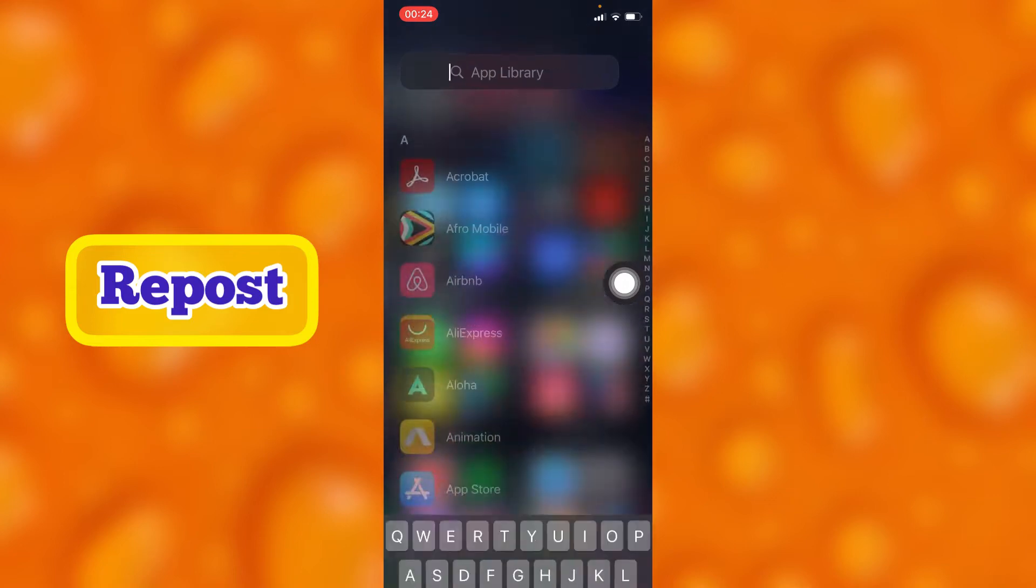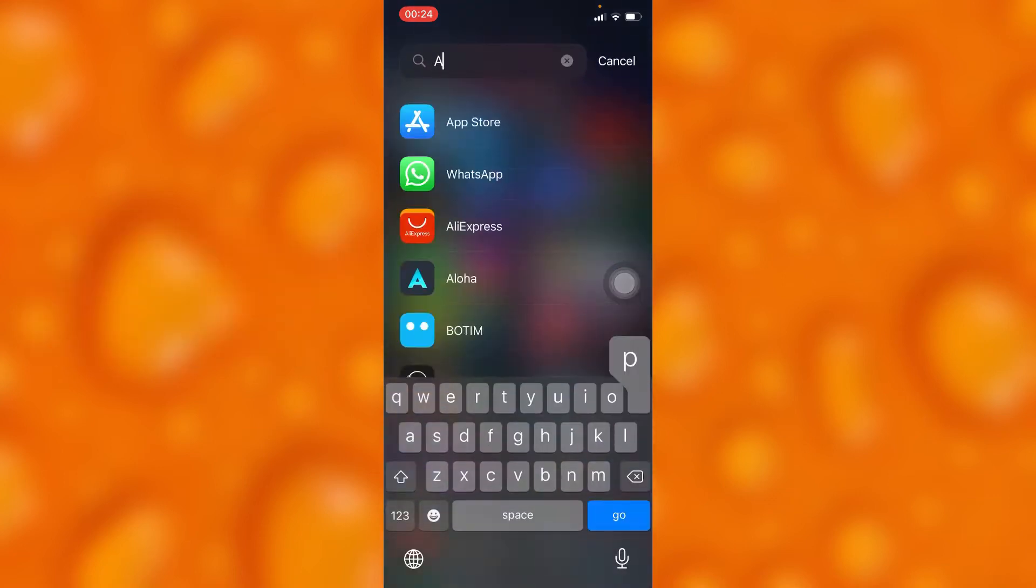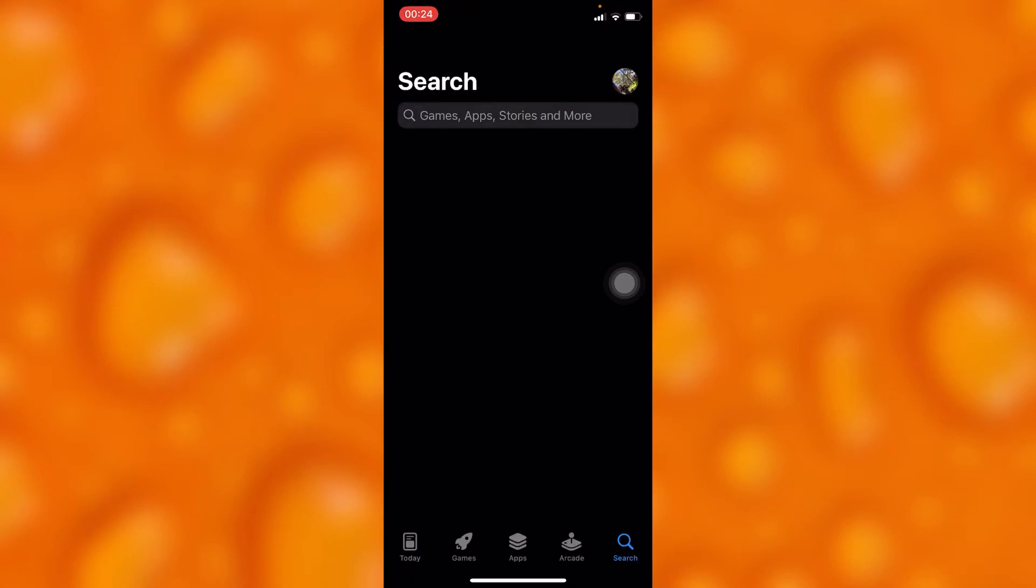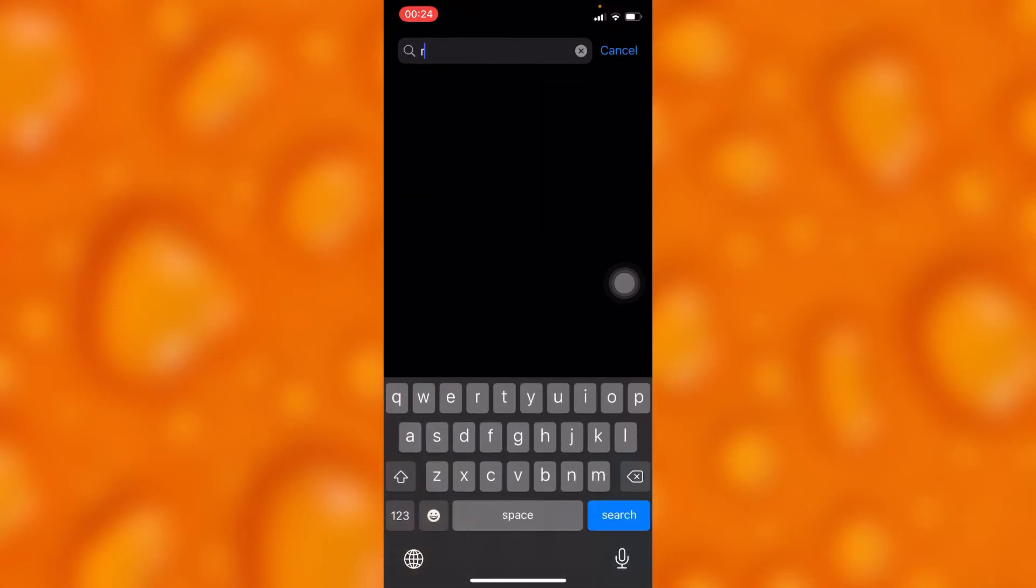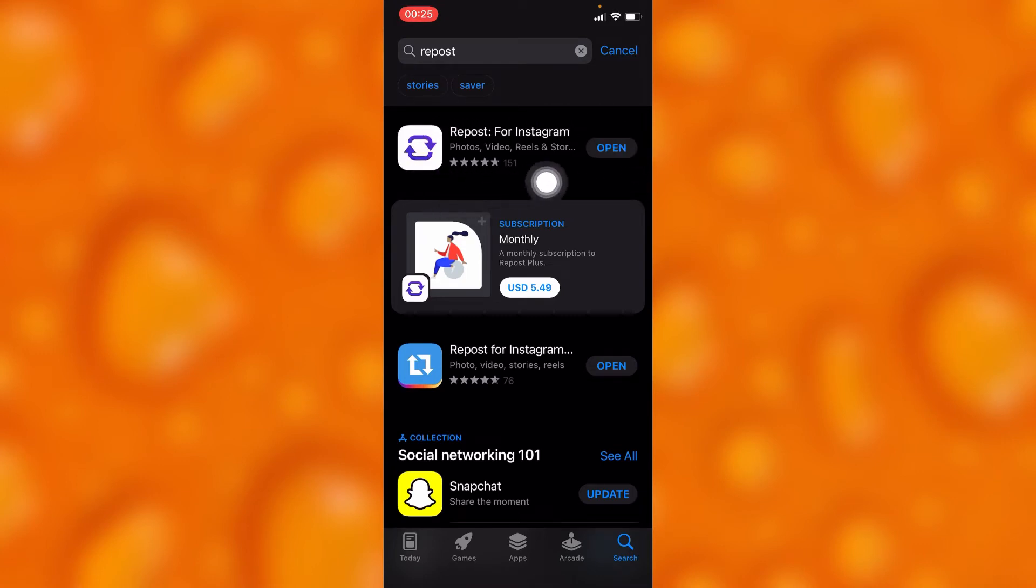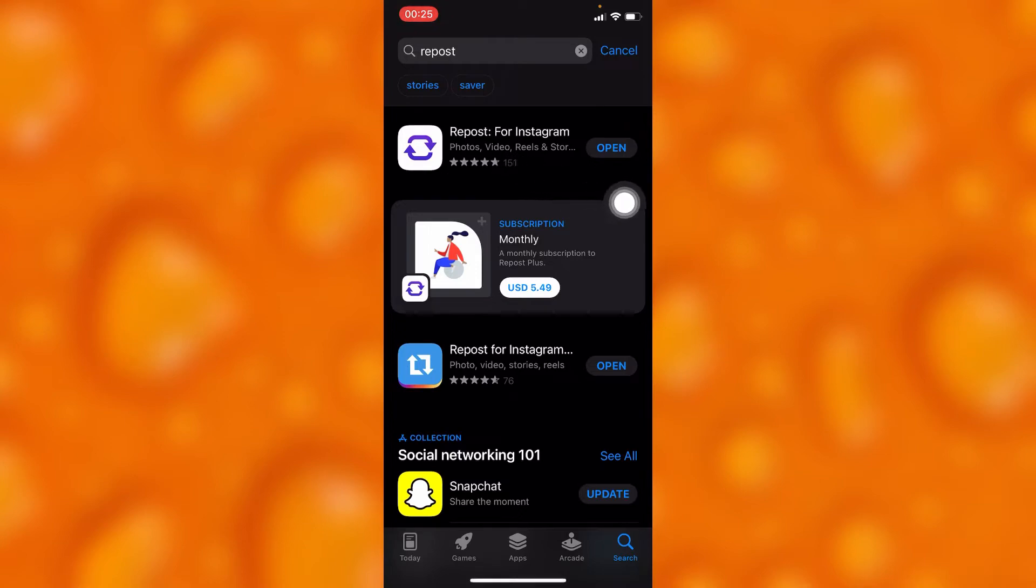You can go to your App Store and search for this app. It's called Repost. Before doing anything, this is the app you'll have to first have, and you can either download it from App Store or Play Store as well if you have an Android phone.